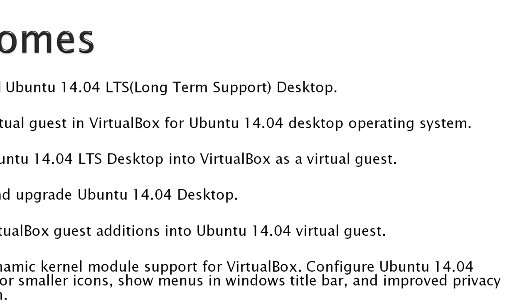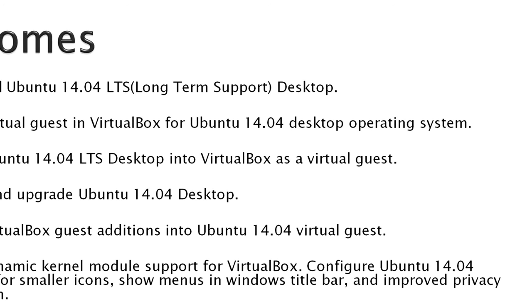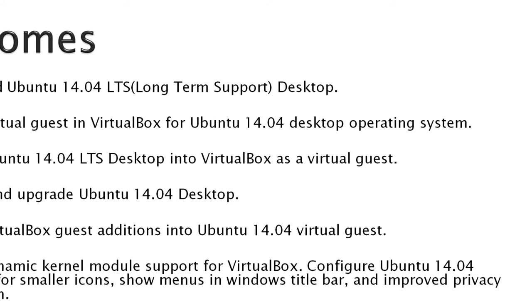And finally, install dynamic kernel module support for VirtualBox. This is installed in case the Linux kernel is ever updated, then VirtualBox will play nicely with the new kernel. And then configure Ubuntu 14.04 for smaller icons, so you can see the menus on the Windows title bar, and some improved privacy protection.